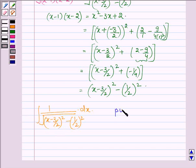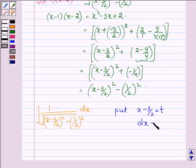Let us put x minus 3 upon 2 equal to t, so that dx equals dt.